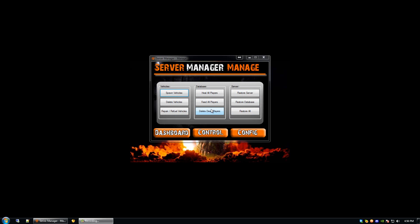Thank you for watching this tutorial on DayZ Server Manager for DayZ Prive. We hope that you enjoy it. Have a wonderful day.